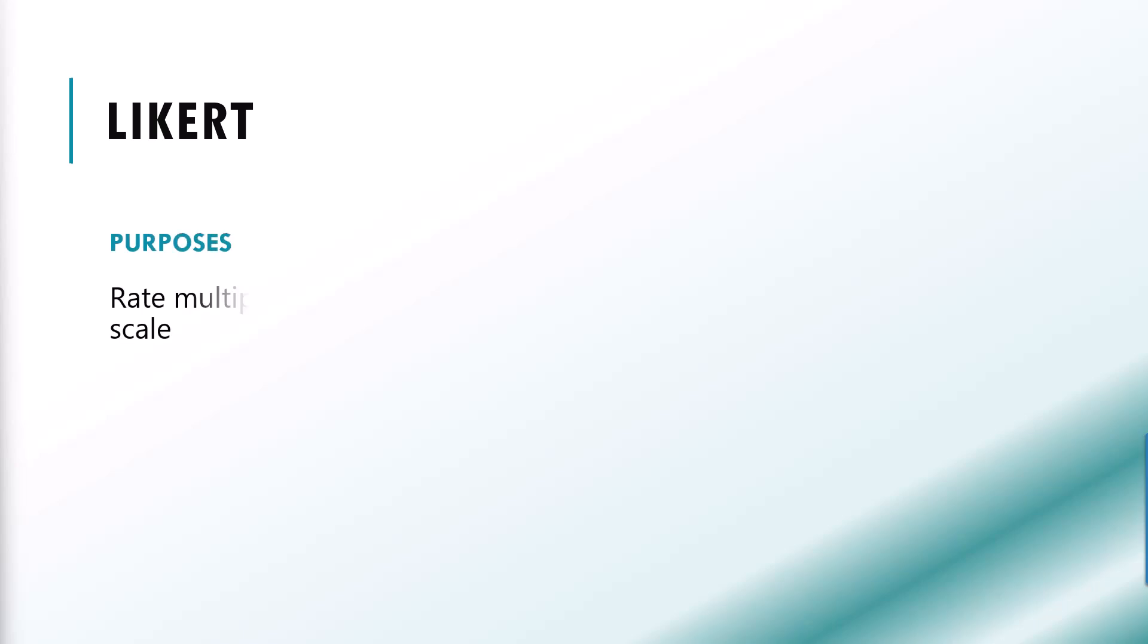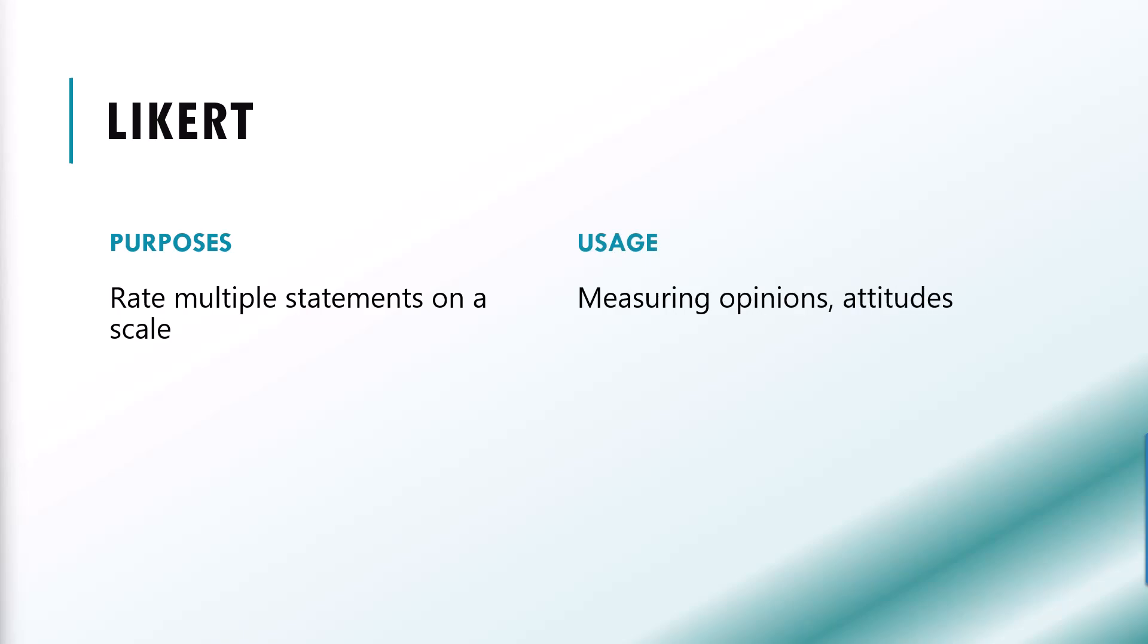Let me introduce you to our six questions type, Likert, which represent the respondent with a series of statements, and ask them to rate their agreement on a scale. Similar to rating, it is used for measuring opinions or perceptions on a range of topics.